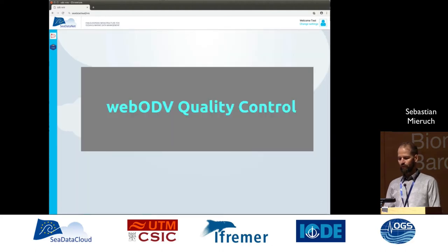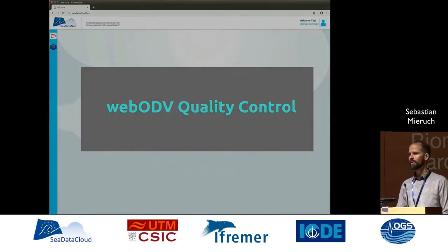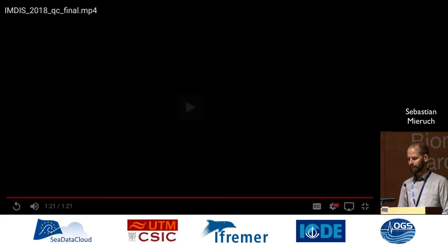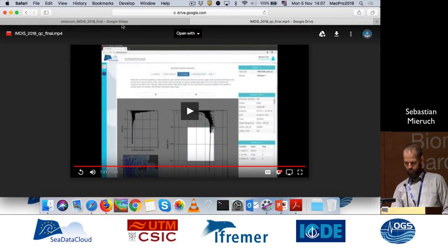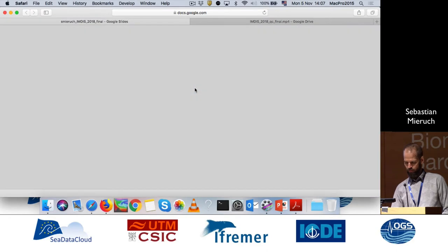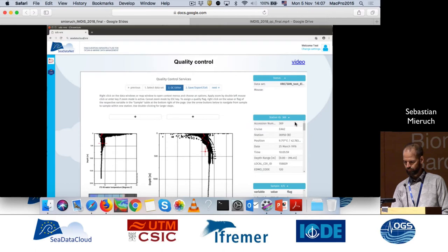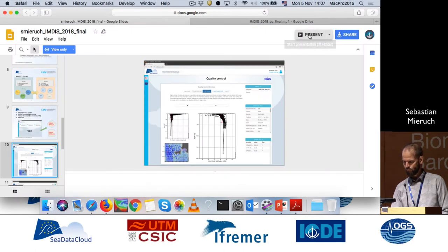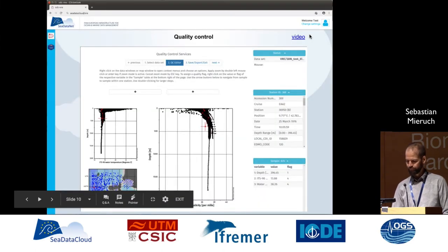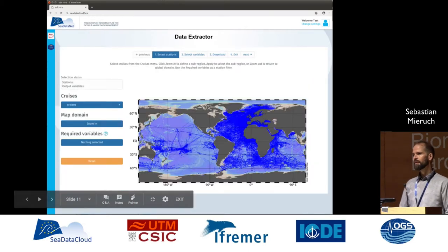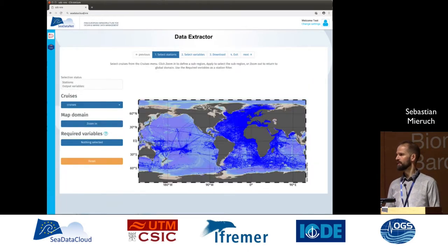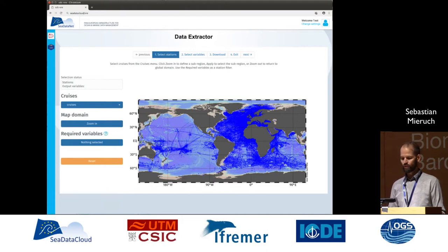The service then brings us back to the virtual research environment. We are also planning to provide other services in the virtual research environment, for example the data extraction service.